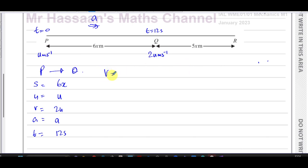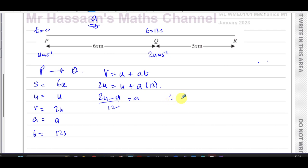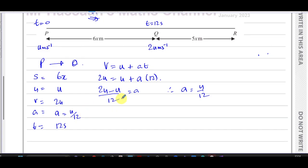First I'll use v = u + at to find the acceleration in terms of u. v is 2u, u is u, and t is 12, so the acceleration is (2u − u) / 12. Therefore the acceleration is u/12 metres per second squared.